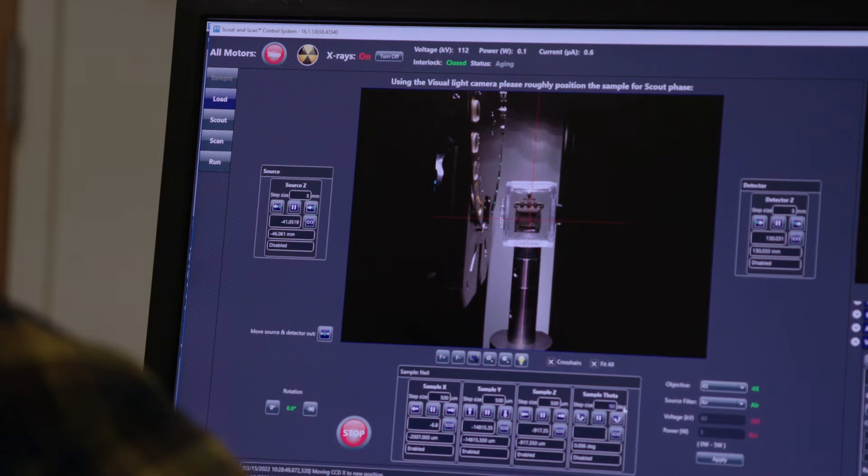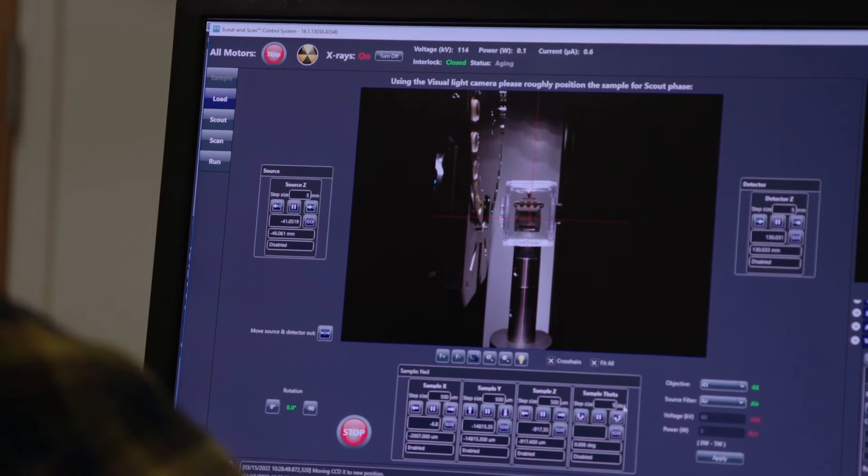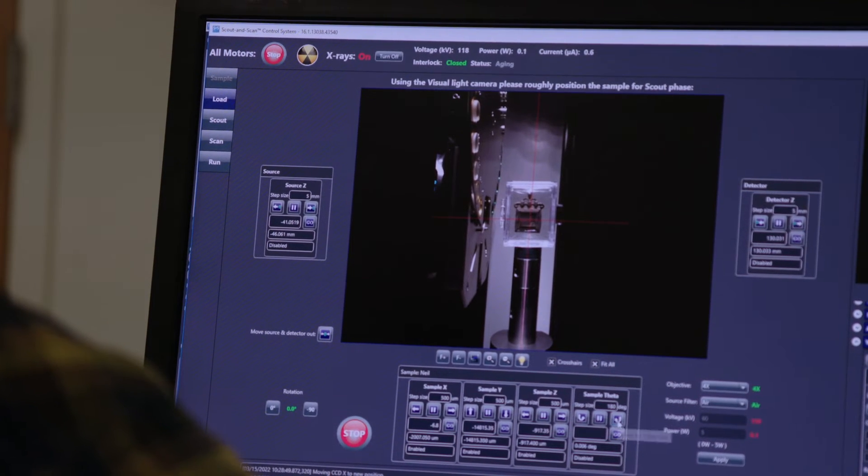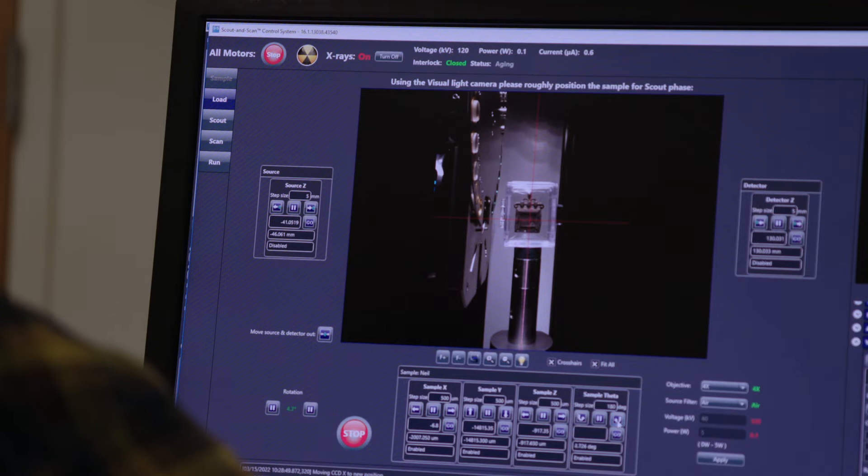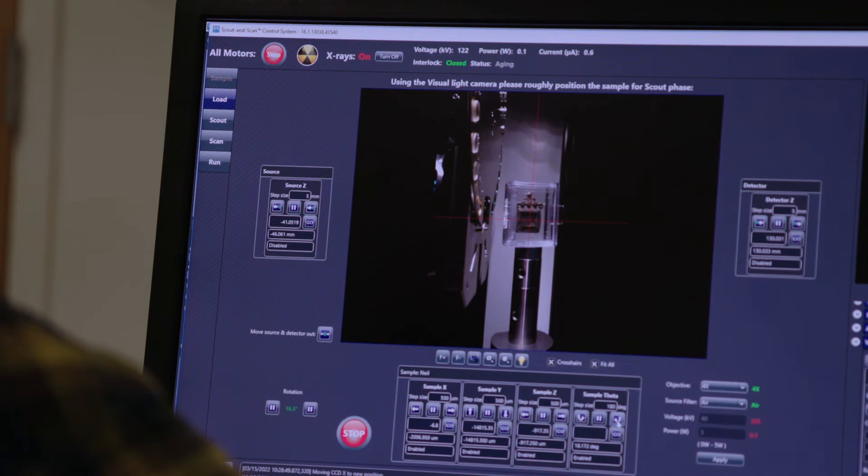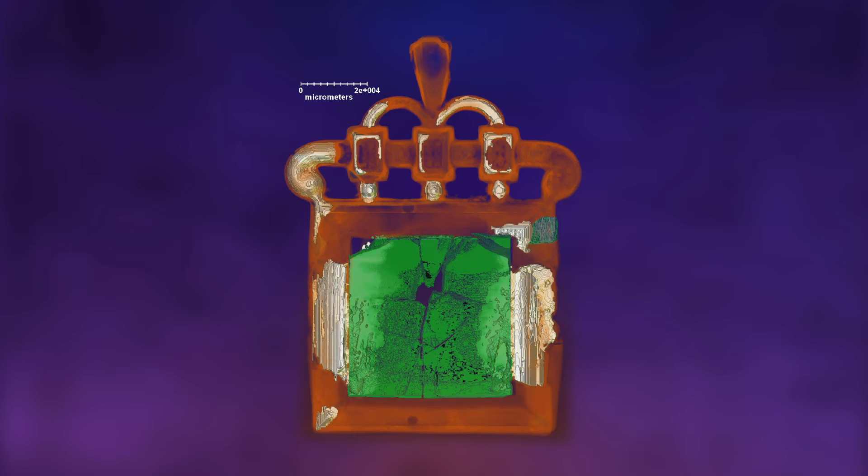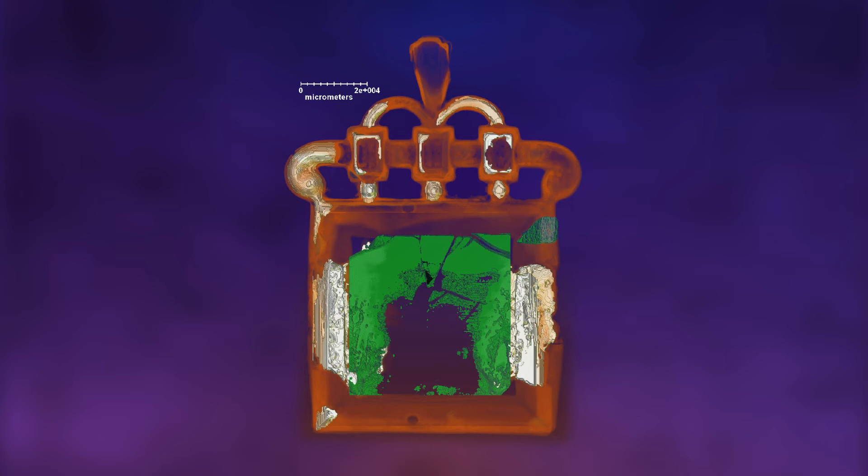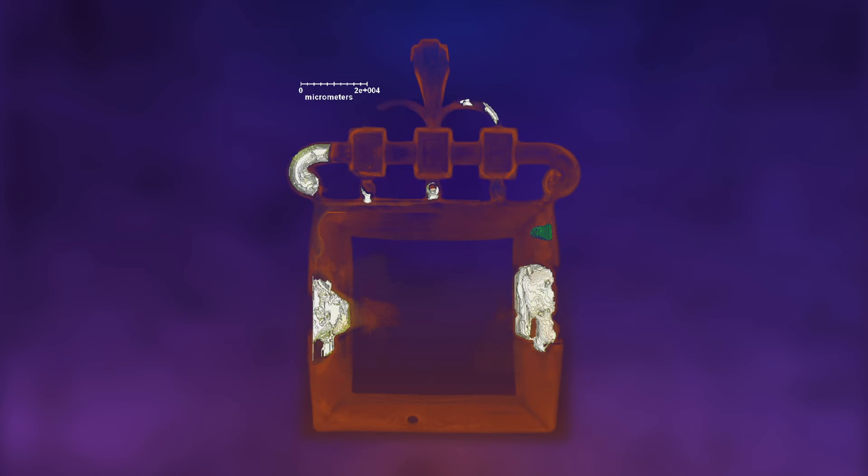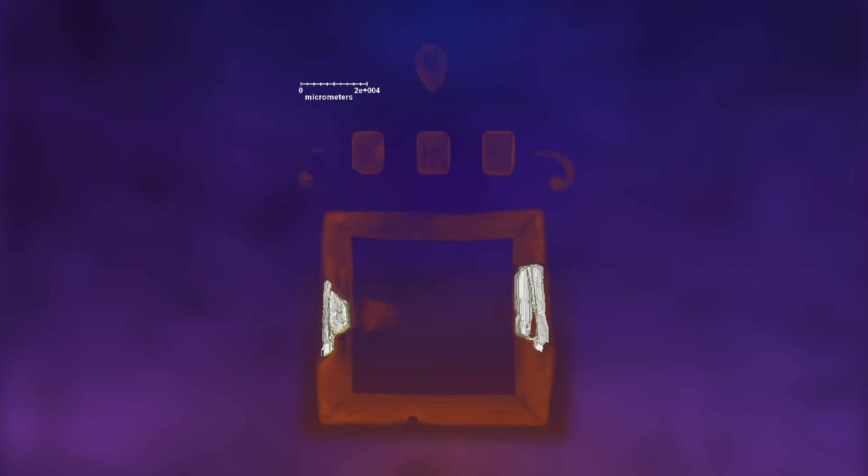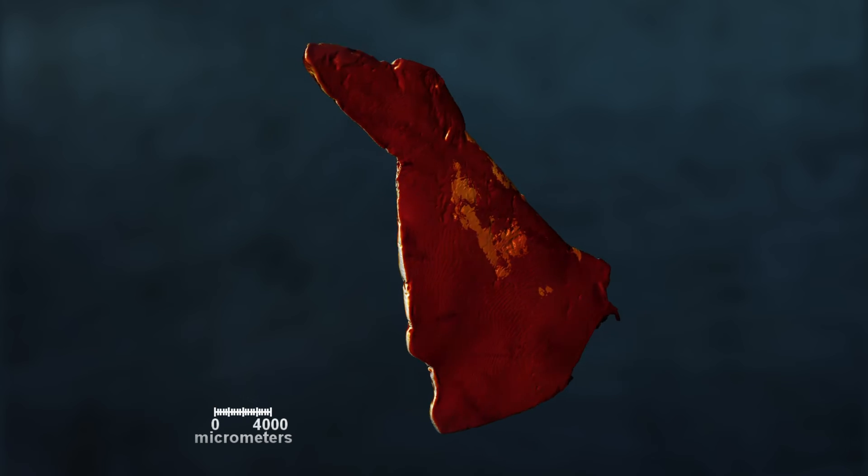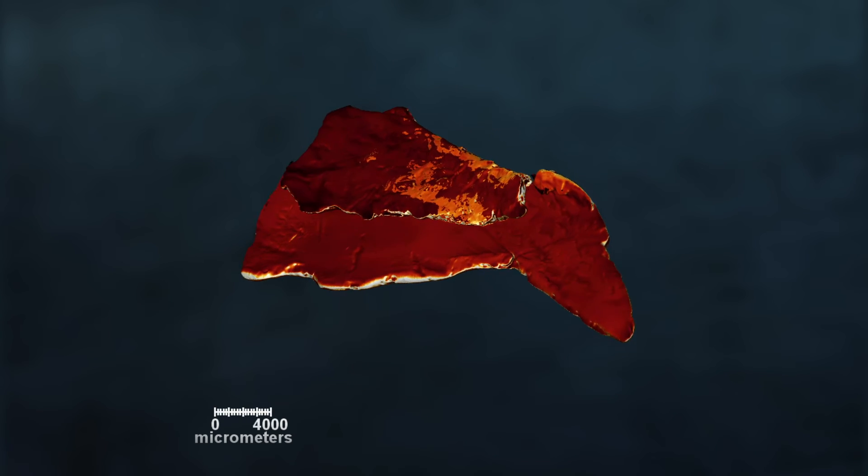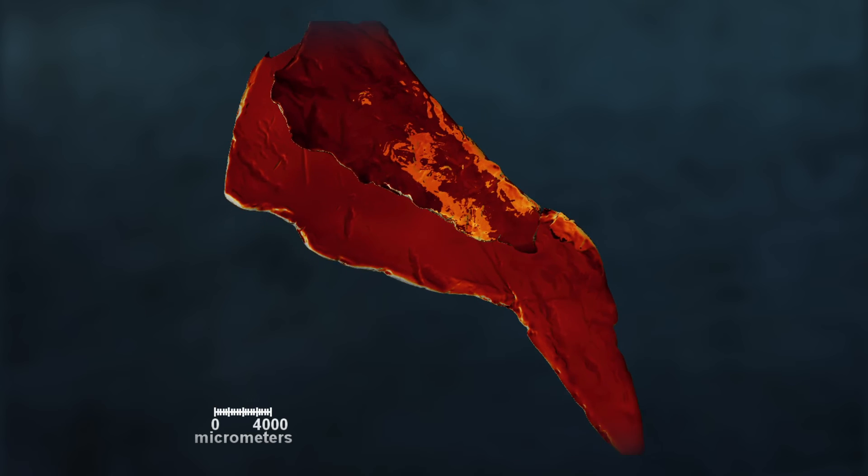X-ray fluorescence is a technique where we can identify what elements the material is composed of, and that gives us an idea of what alloys are present. The artifacts were provided to us because they have a very complicated structure made up of alloys and minerals, where we can use our full breadth of techniques to analyze them and get a much clearer picture.